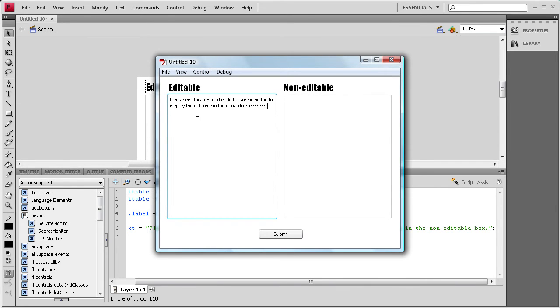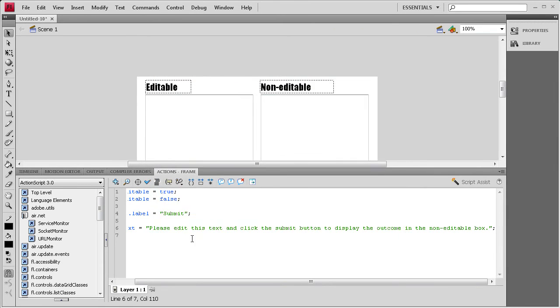So, now we need to basically set it to when we click this button, it's going to put this text over here.